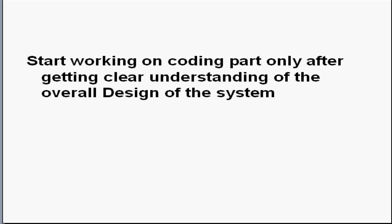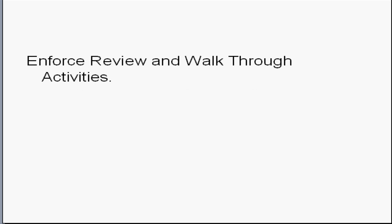Start working on coding part only after getting clear understanding of the overall design of the system.